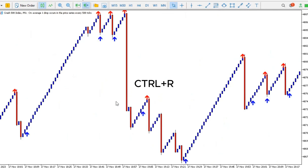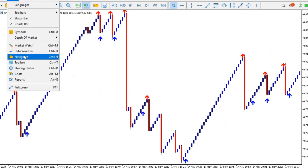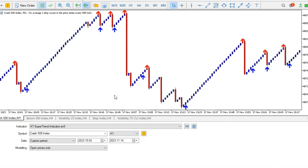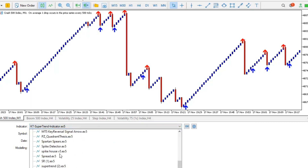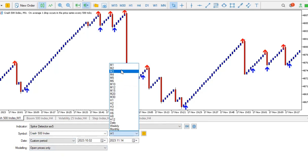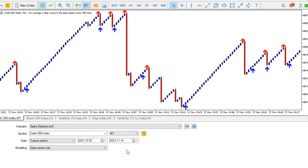Press Ctrl+R on your keyboard — or Command+R if you're on a Mac — or go to View and then Strategy Tester. It brings out the strategy tester. We'll click to select the spike detector indicator. The asset we're looking at is Crash 500, and we're looking at the one-minute timeframe, so we set it to one minute.